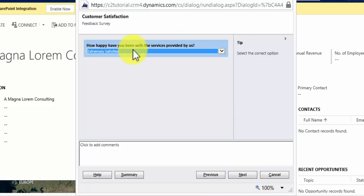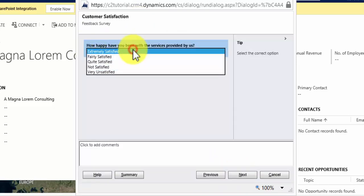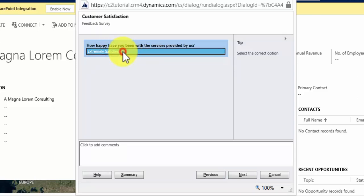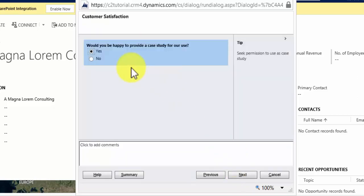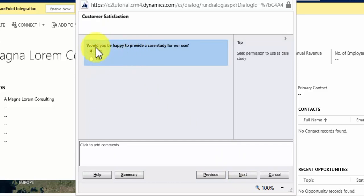How happy have you been with the services provided by us? Now I'll show you extremely satisfied first. So we click on that. Click next. It'll say would you be happy to provide a case study for our use? Yes or no. Because that's what we'd set up.